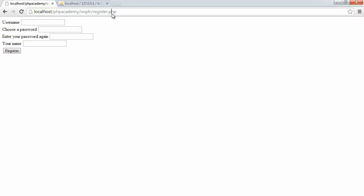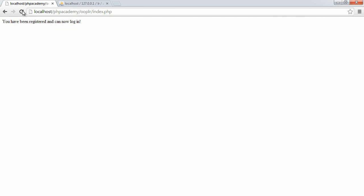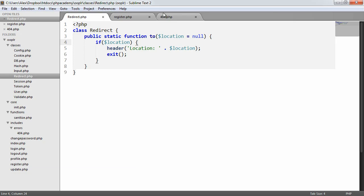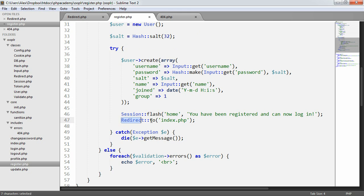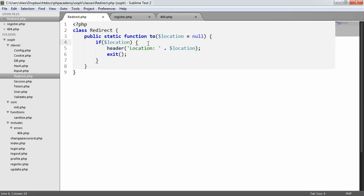Let's just check whether this works by registering another user. I'm going to choose a username, enter a password, and enter a name here, and register. And we've been redirected to index.php, as we've seen previously. So we've abstracted that, and it just makes it a little bit easier. The functionality we've created looks a little bit nicer — redirect to index.php sort of reads like a sentence.